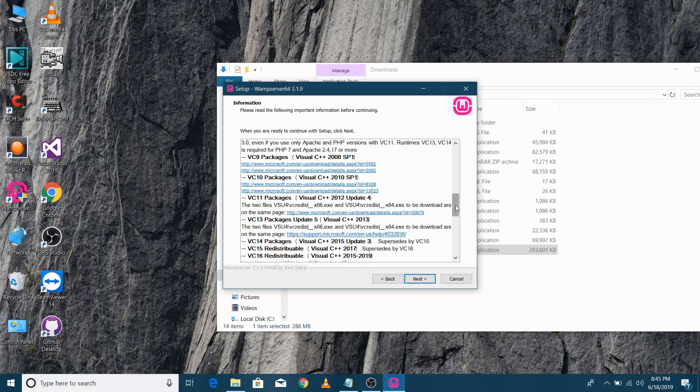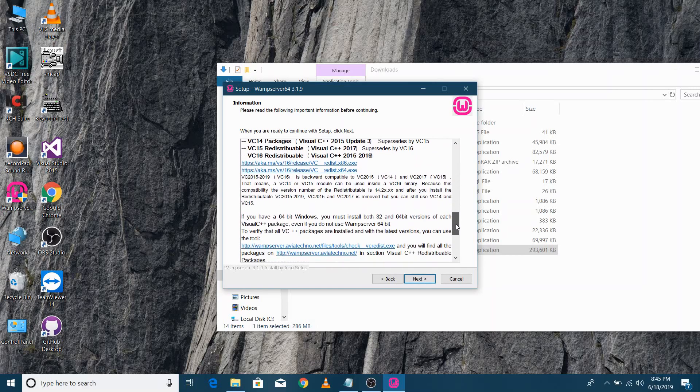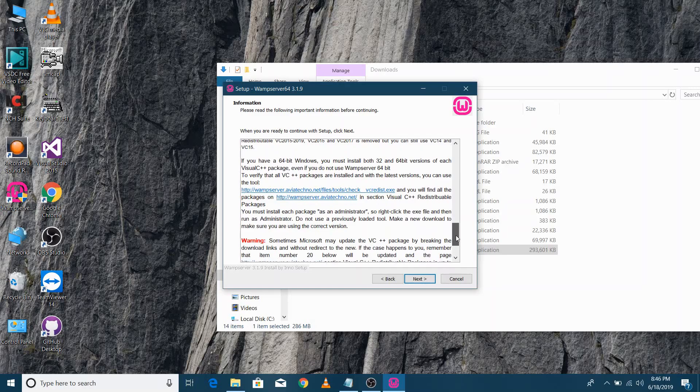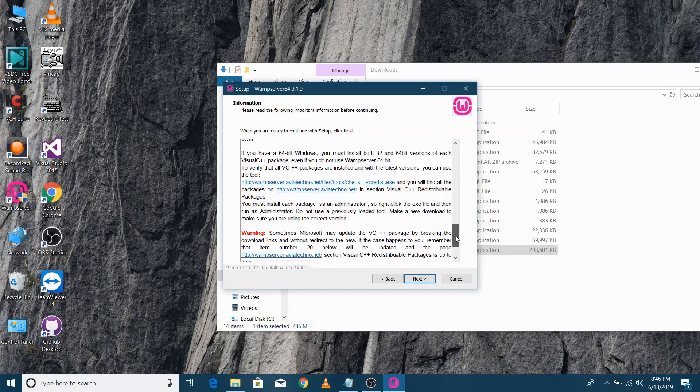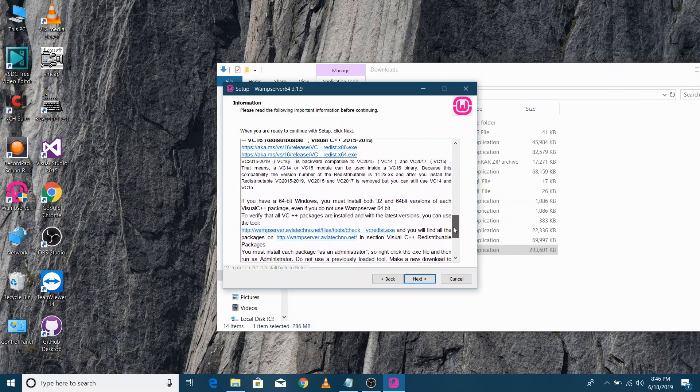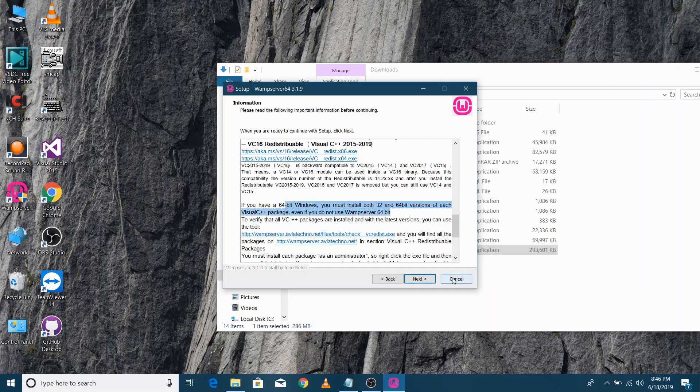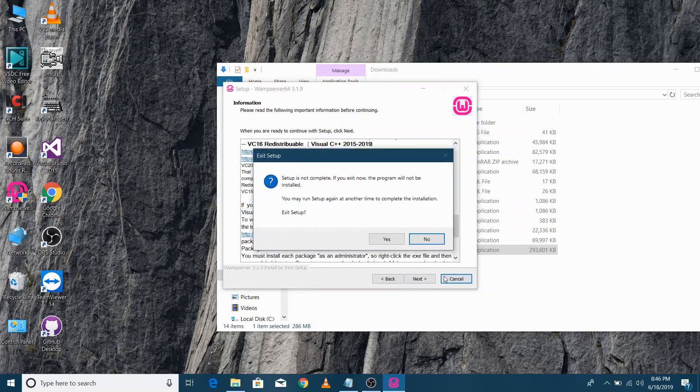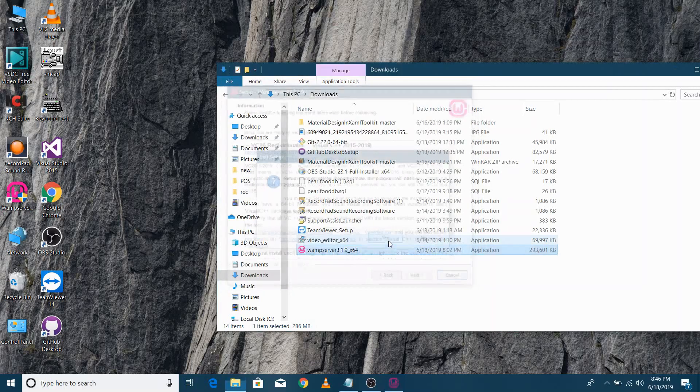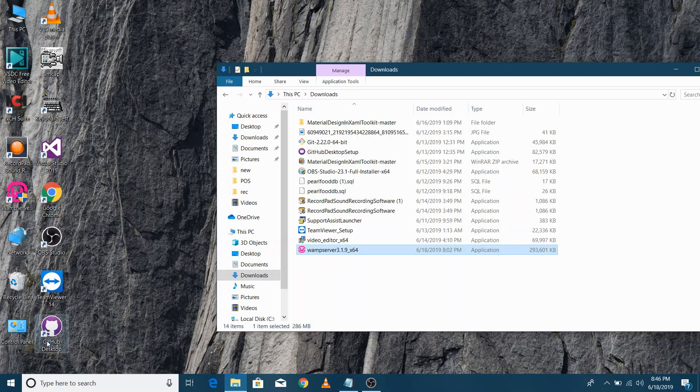Furthermore, it is mentioned in the instructions that you need to install both 64-bit and 32-bit version of files if you have 64-bit system. However, in case of 32-bit systems, you just need to install 32-bit version of the files. After downloading and installing all the files, complete the WAMP Server installation.